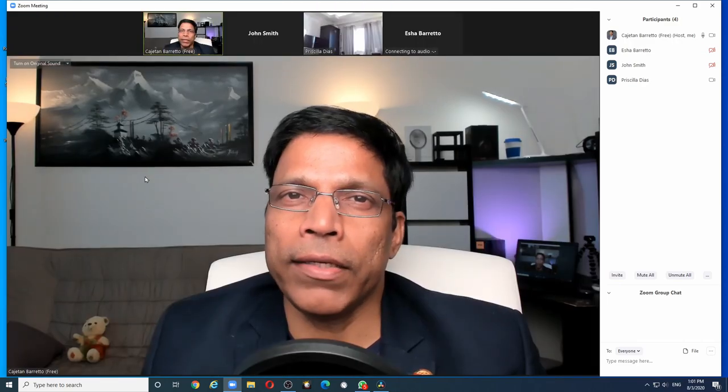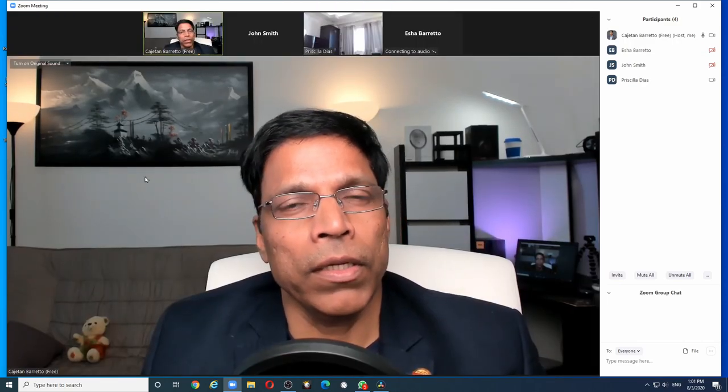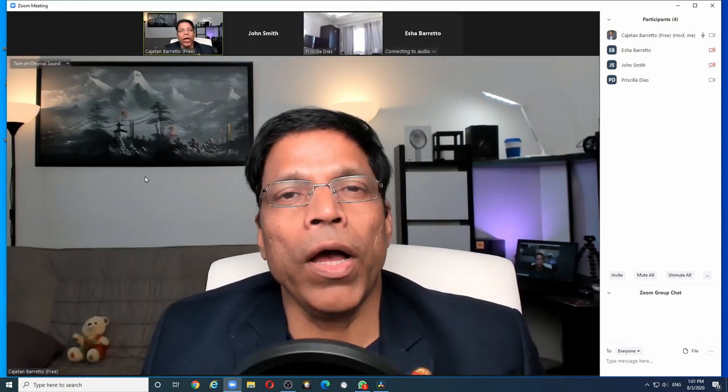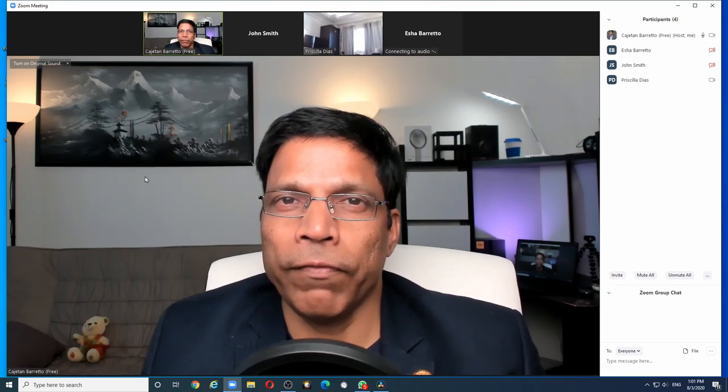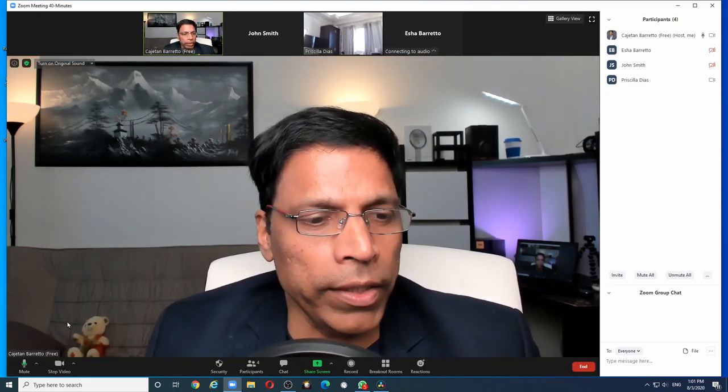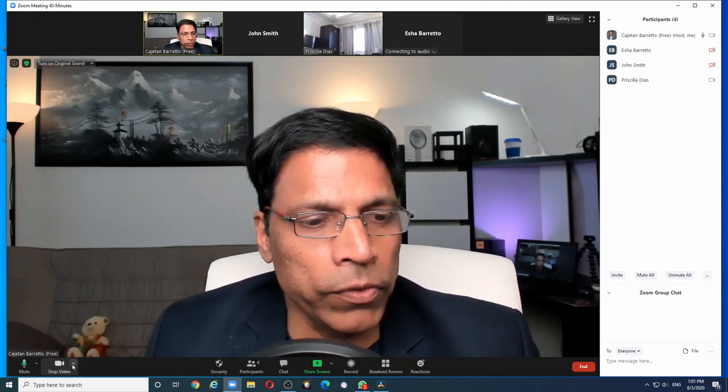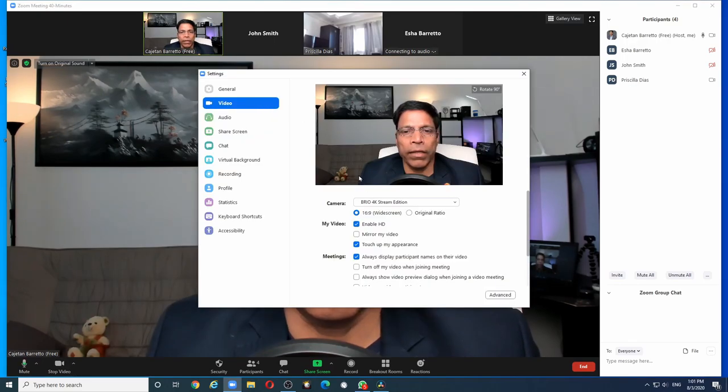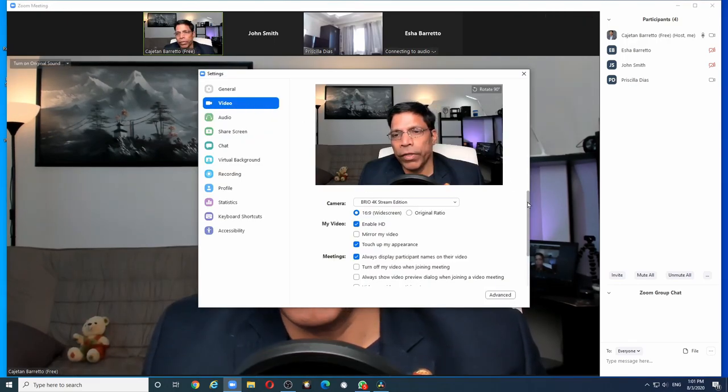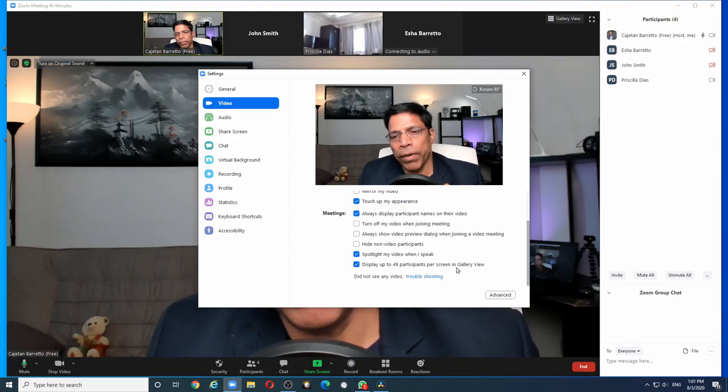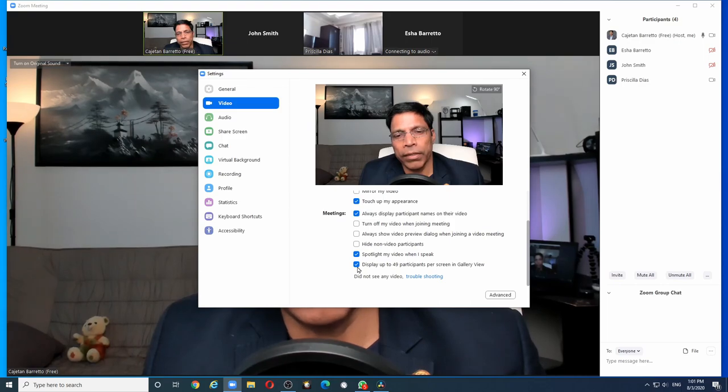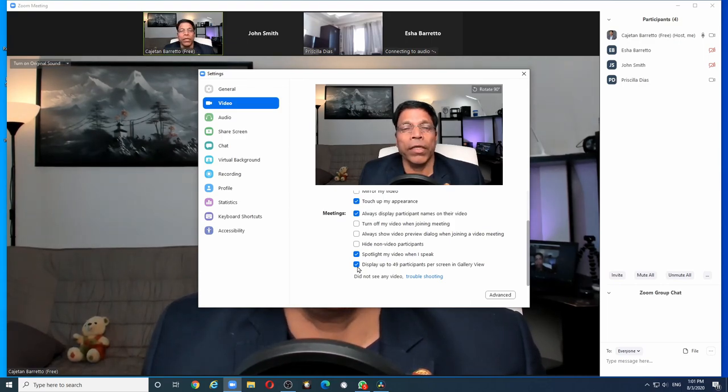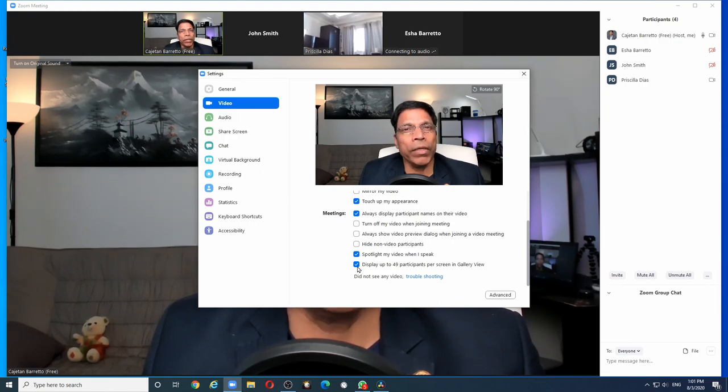And the final setting I like to enable if I am the host is to view up to 49 participants in one screen. You do that again by going to the video settings and under the video, if you scroll down, you will see display up to 49 participants in the gallery view. It is currently enabled, which means if there are up to 49 participants, I will be able to see all of them in one screen.